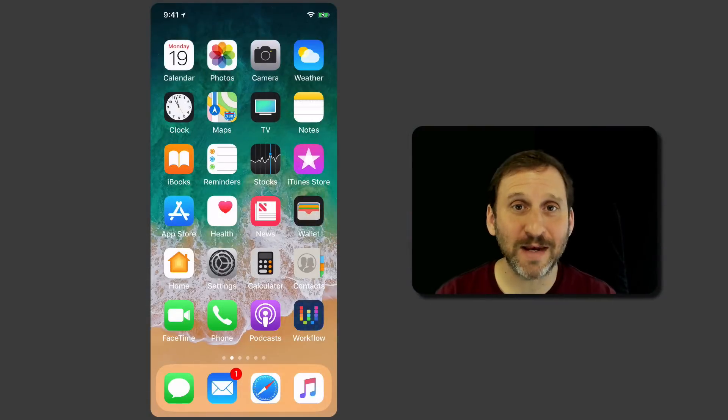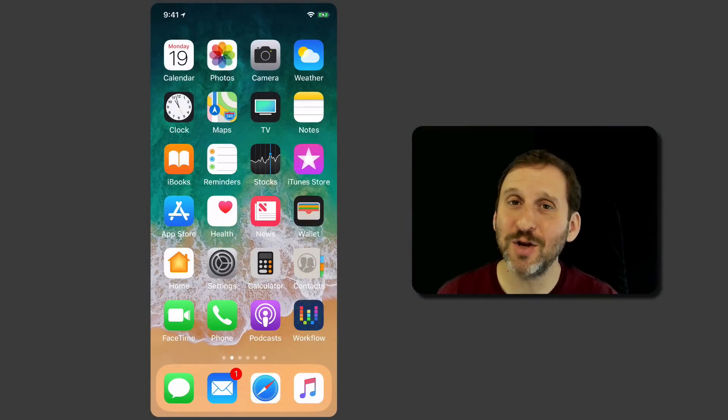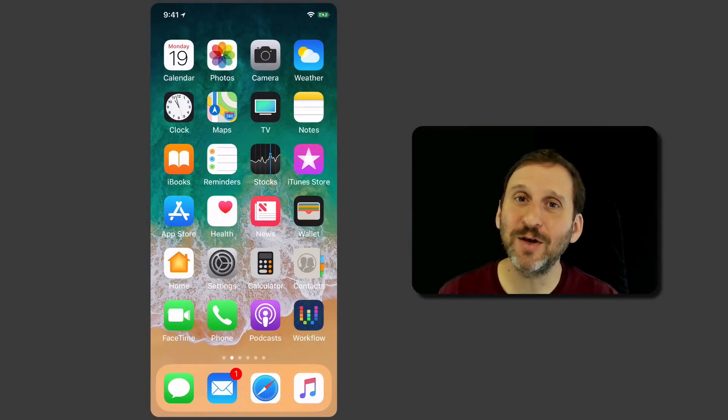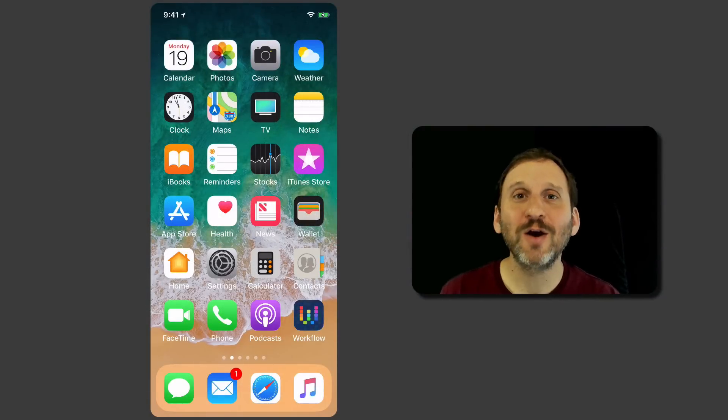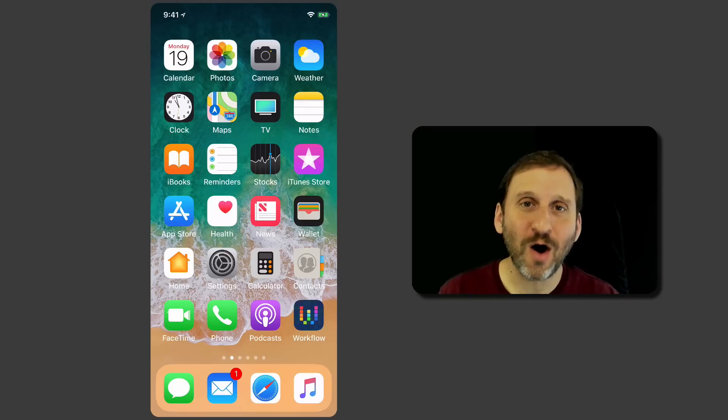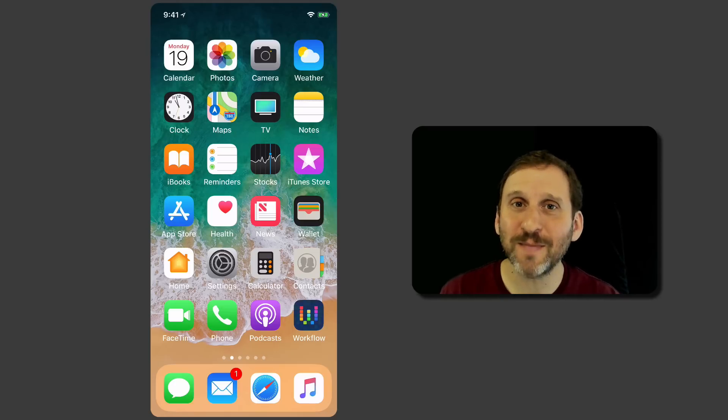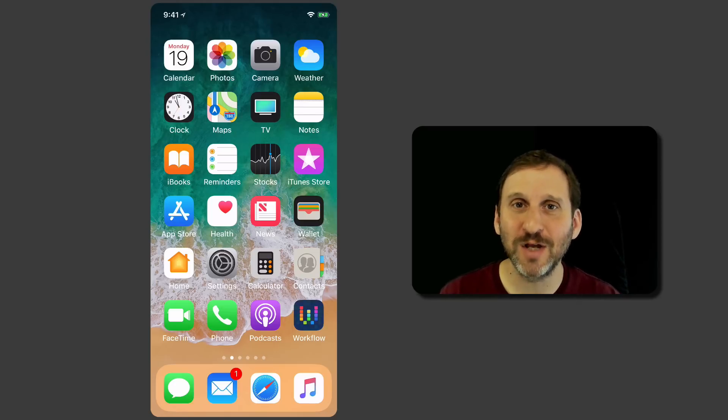Here's some functionality you may not know about involving your iPhone and Mac. You can receive phone calls on your Mac. I'm not talking about just purely FaceTime phone calls.